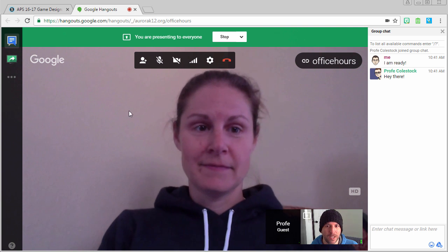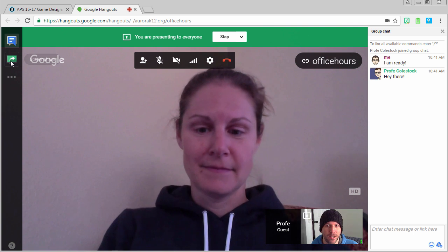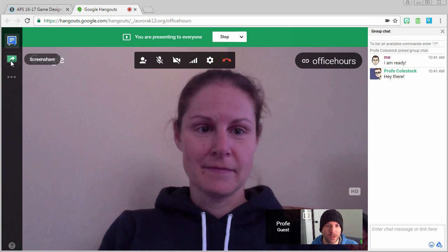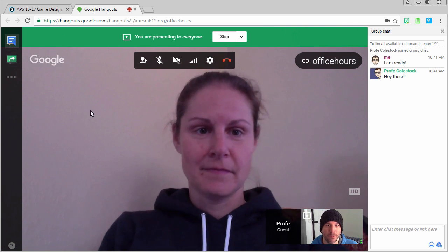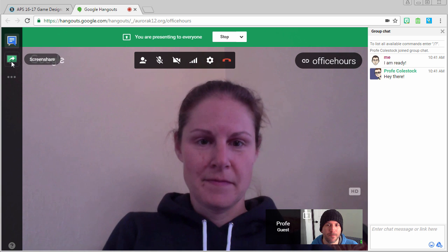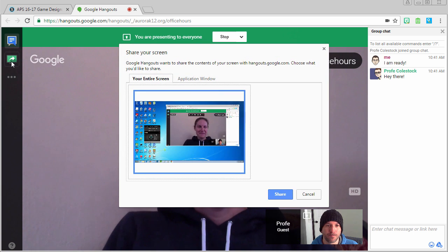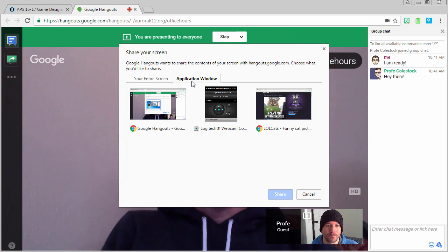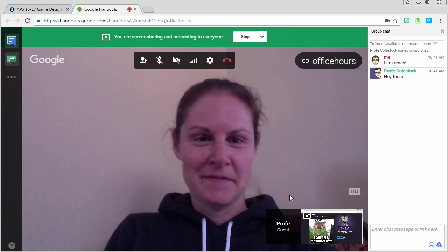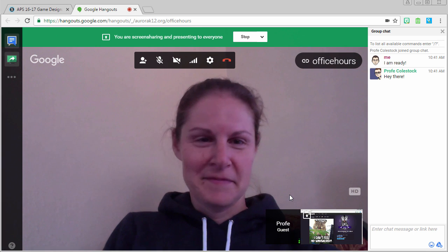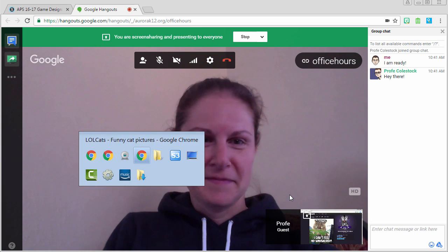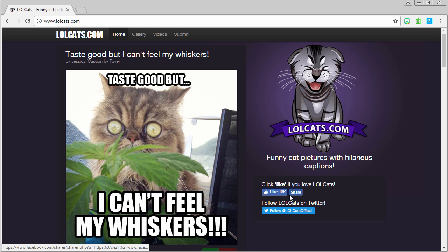To share your screen, go to the upper left hand corner and click on screen share, the green button. This gives you the option of sharing your entire screen or an application. At this point, everyone can see your screen.